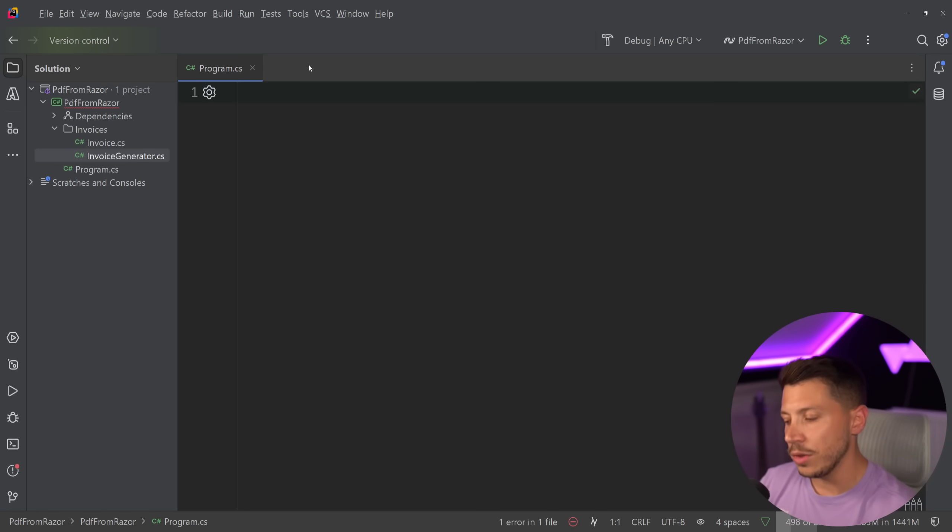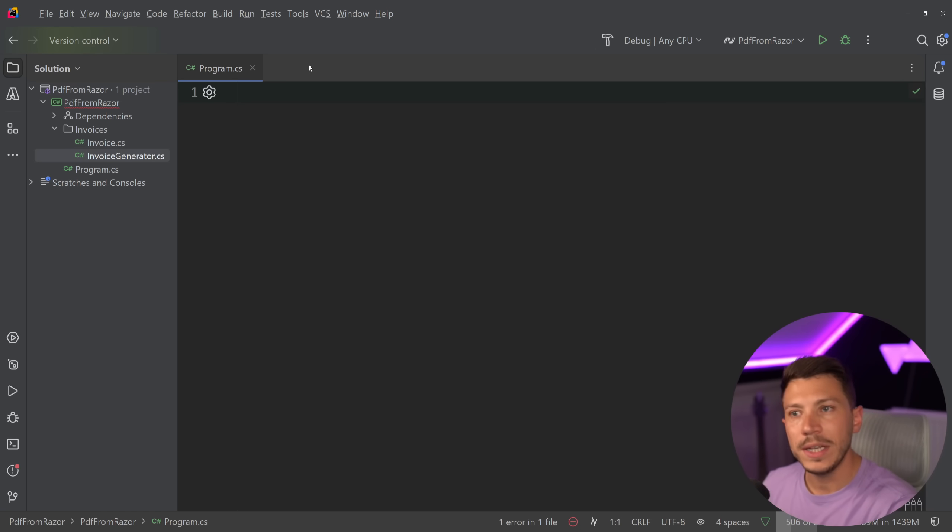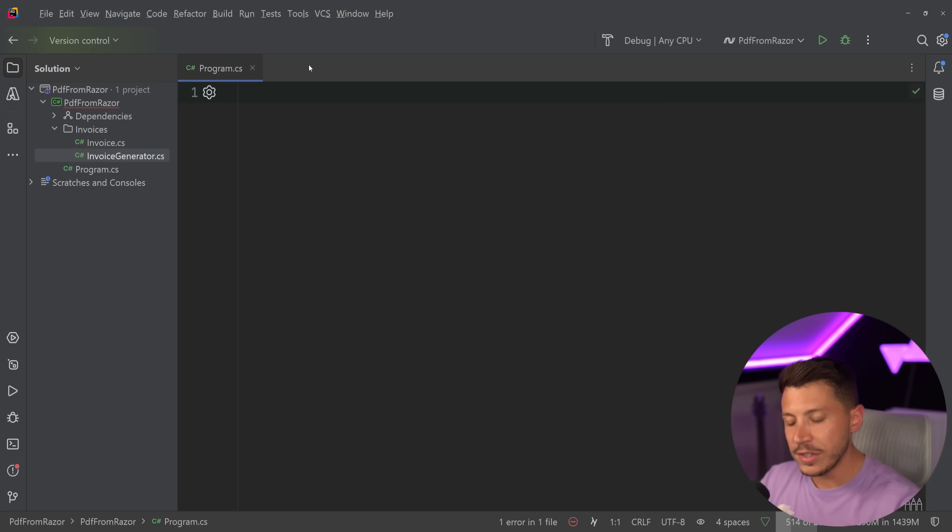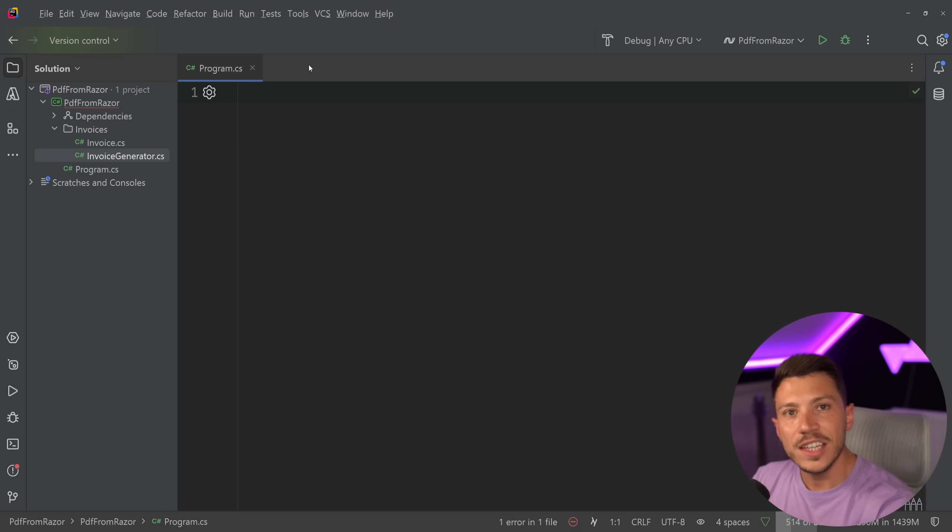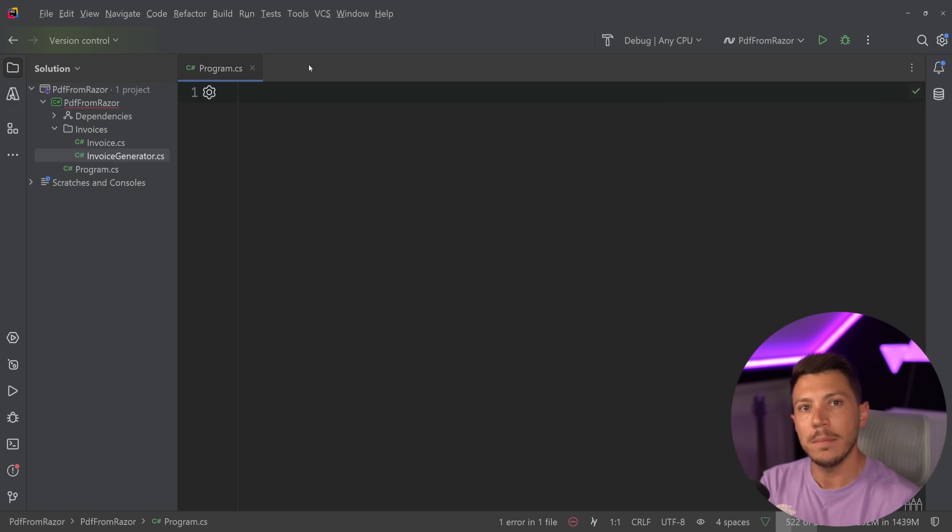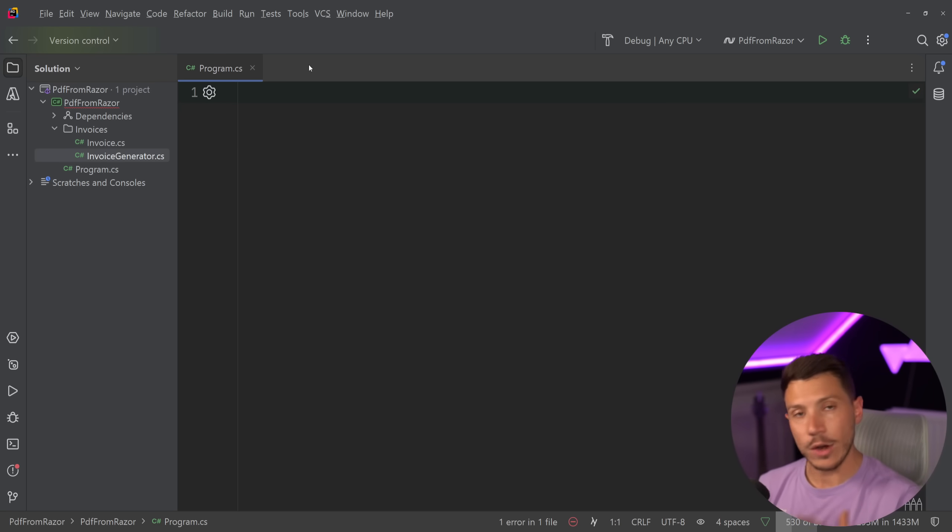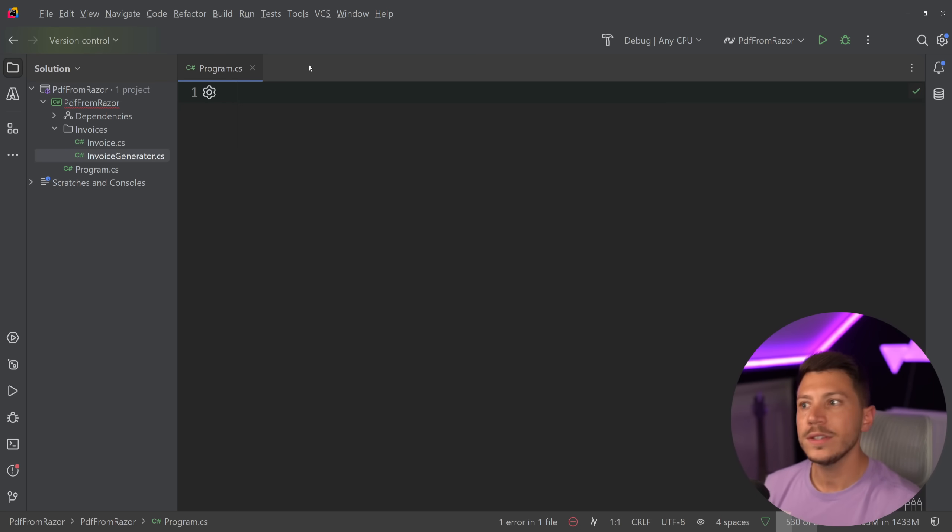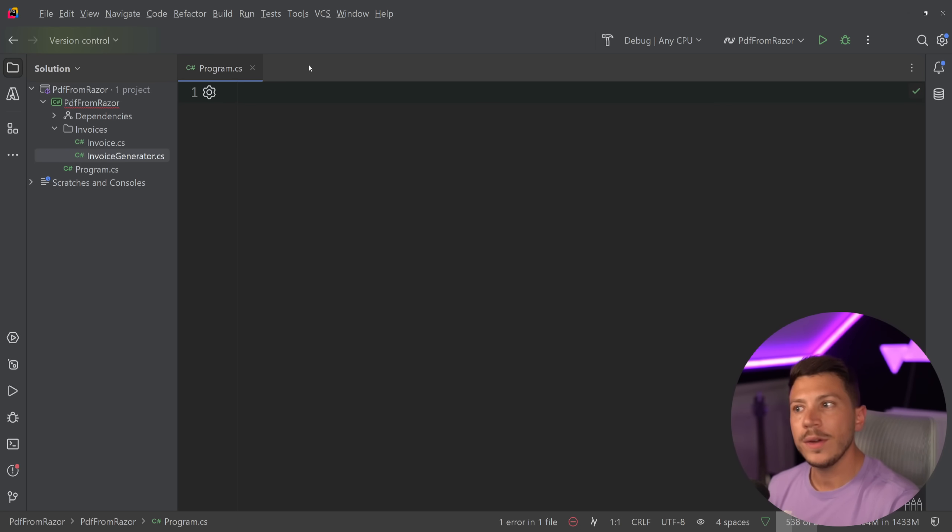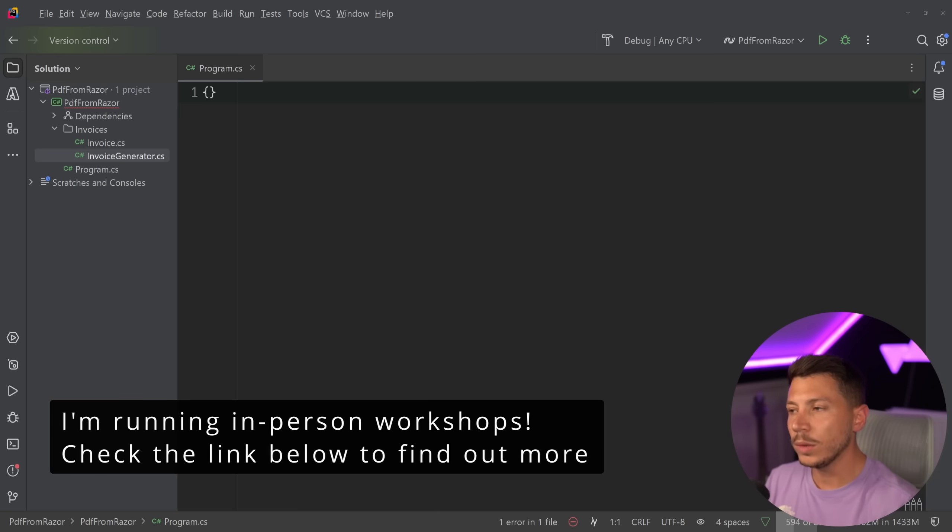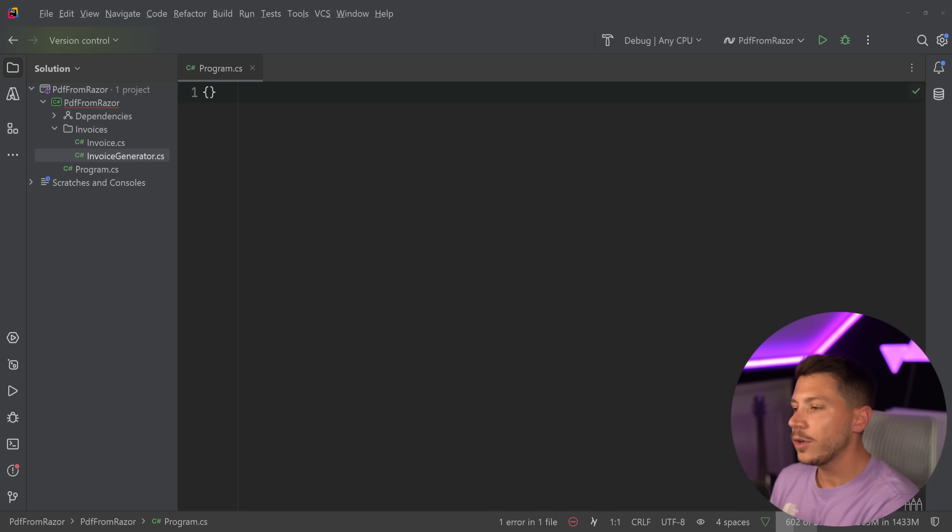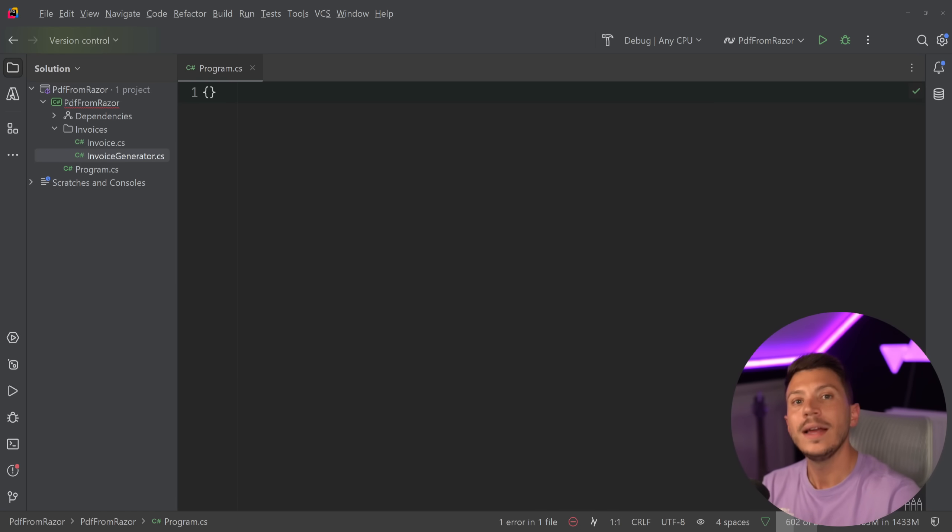Now, how are we going to do that? I've shown how you can use Quest PDF that allows you to have a programmatic experience with a Fluent API. And if you want to see that video, there's a link in the description down below. You can check that out. In this video, what we're going to do is we're going to generate HTML and turn that HTML into a PDF. And I know there's libraries like Iron PDF that I think are great libraries if you can get a paid license to use them, but we're going to get a very similar experience without using those libraries.